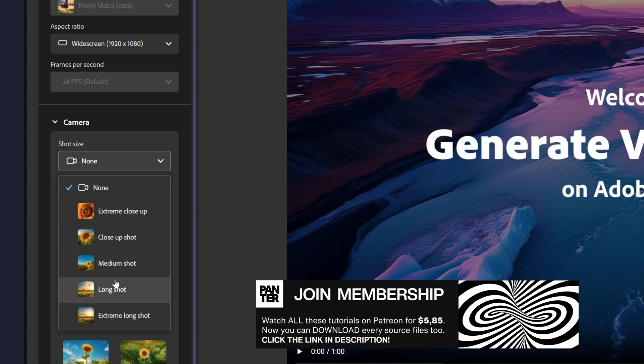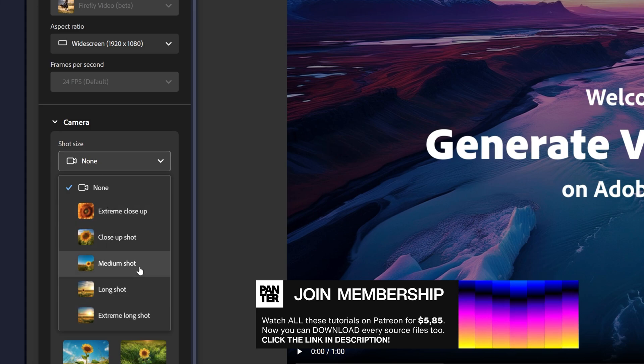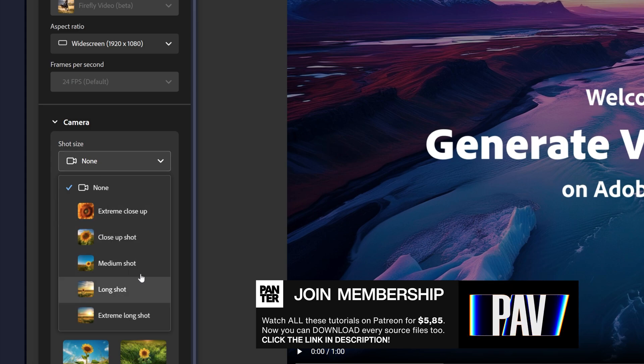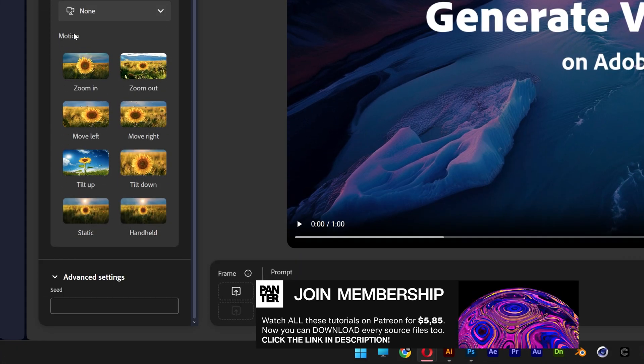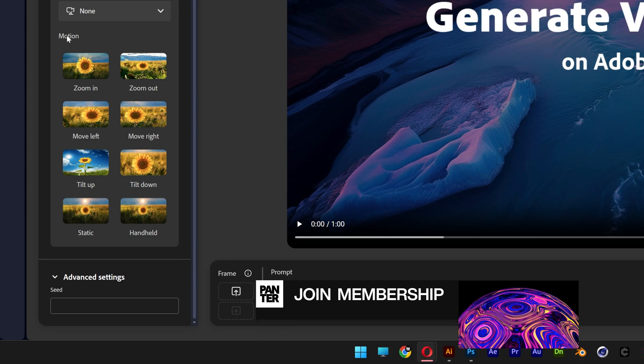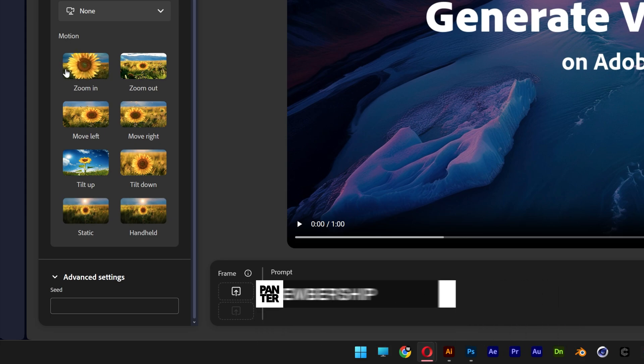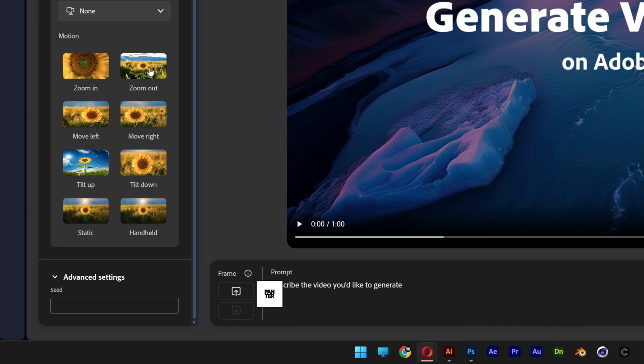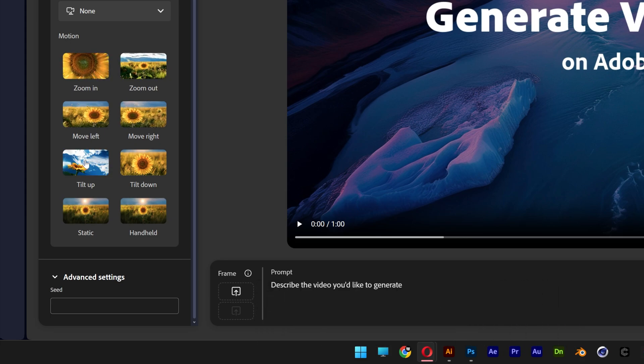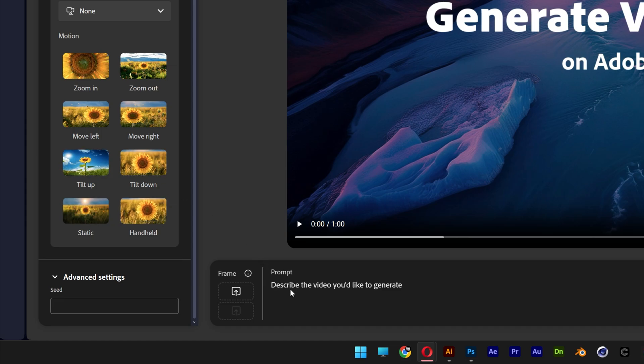These are basically prompts that you can select how the camera is going to render the image. And up at least you got the motion, you got a couple of camera movements, zoom in, zoom out, move left and right and so on and so forth. And then here you can type in the prompt but check this out, here you can upload your frame.